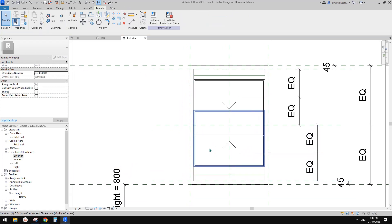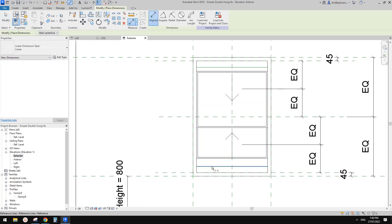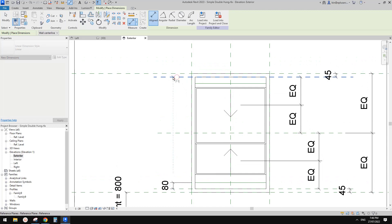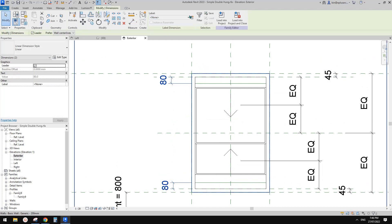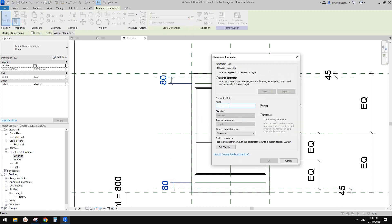Before I lock this panel onto the reference line, I want to add a dimension — from this reference plane to this reference line, and the same, from this reference plane to this reference line. Now we can select these two and create a parameter. Let's call it "offset" — it will be an instance parameter.